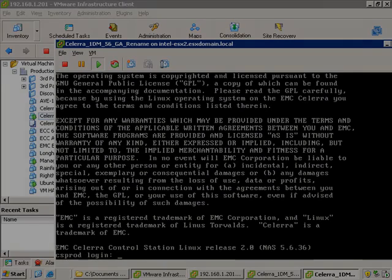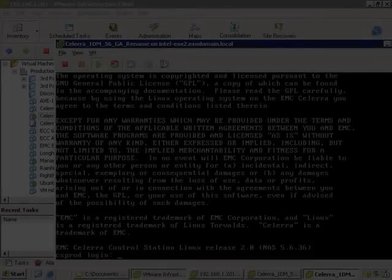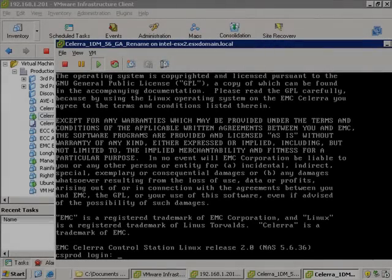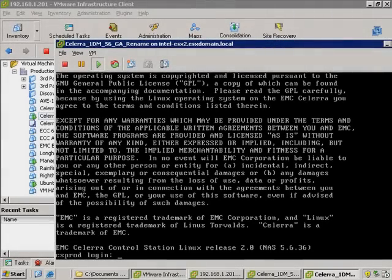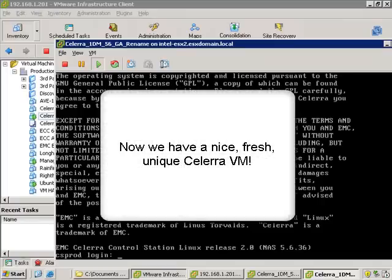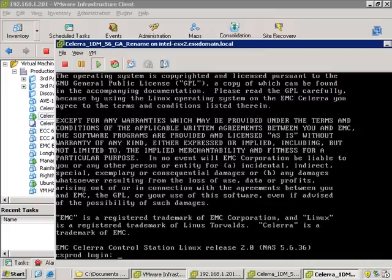So time warping forward, what we now have is a nice, fresh, and unique Celera VM. These are steps that you only need to do once after you've cloned from a template. From now on, this Celera can be completely managed via the web GUI.